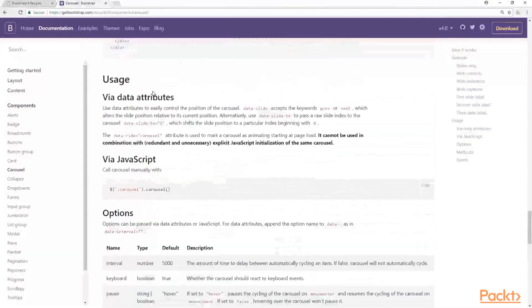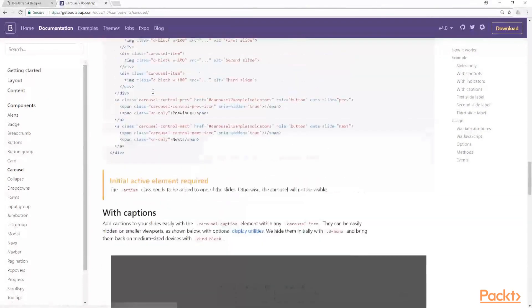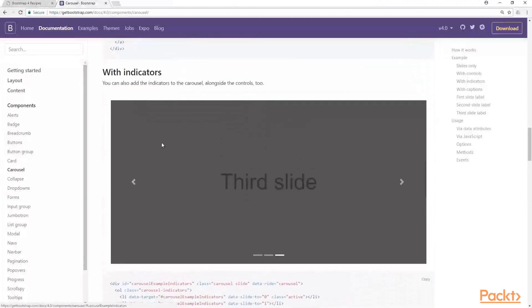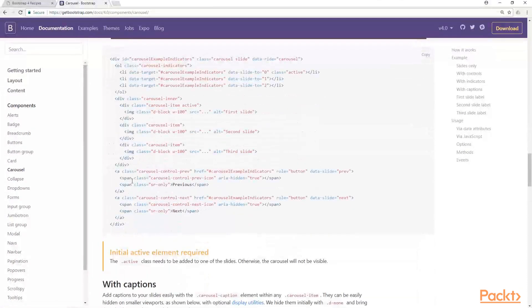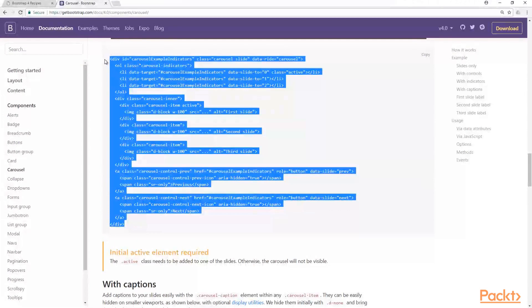For this, we're going to use the example here with indicators. So, we're going to just copy all this code here and jump into our coding project.